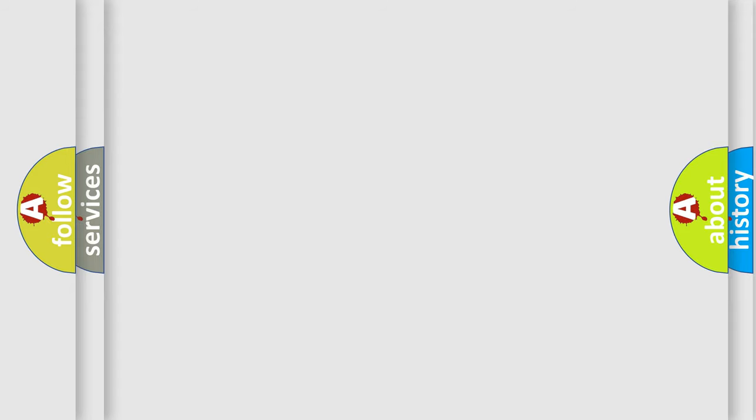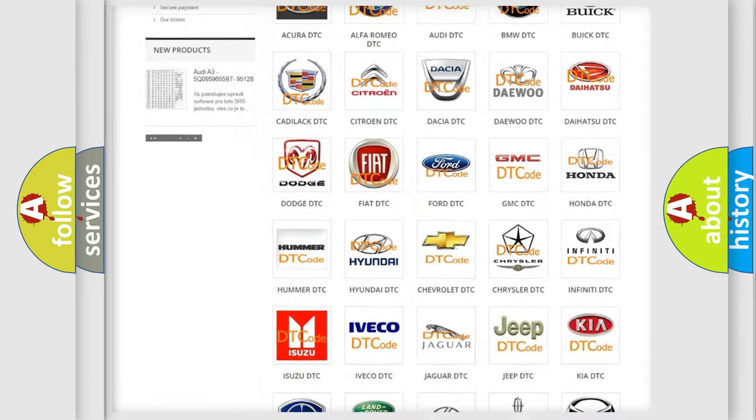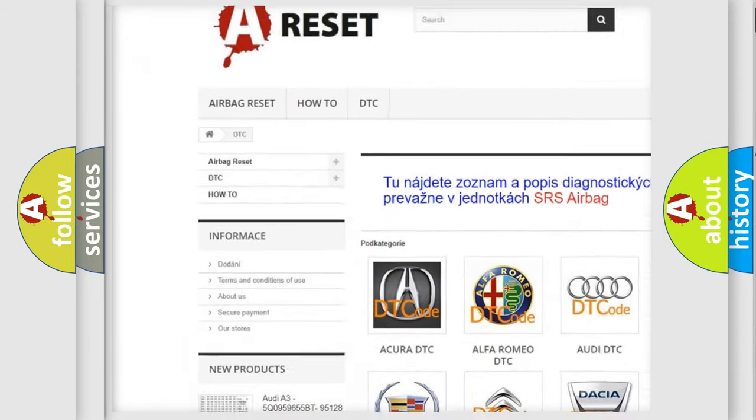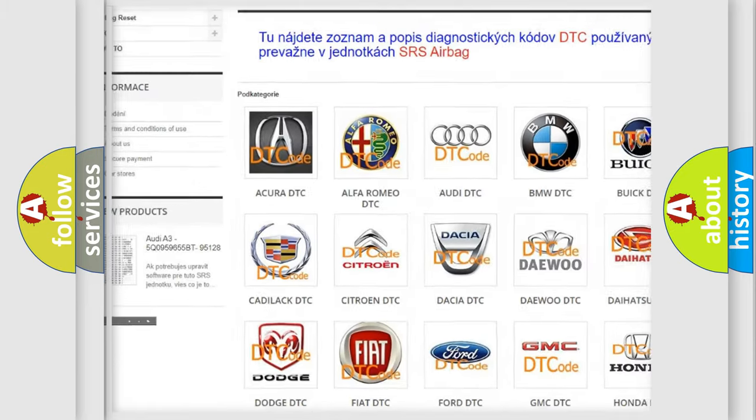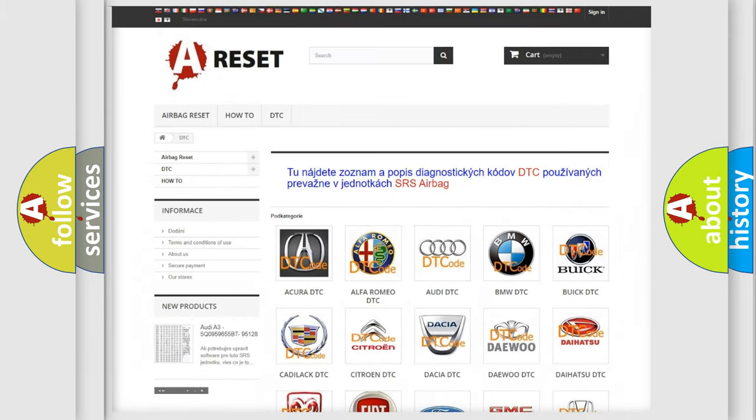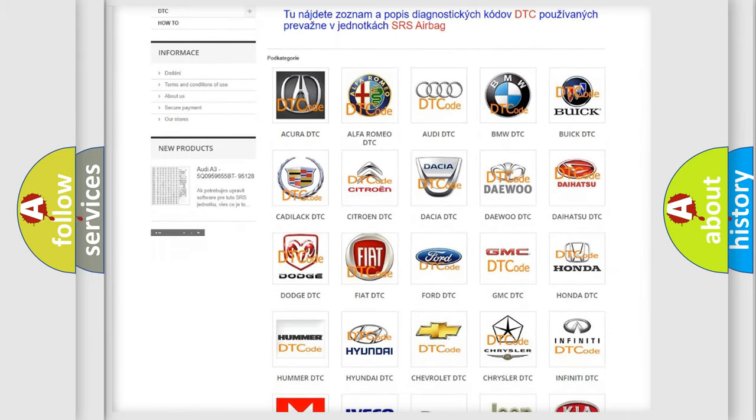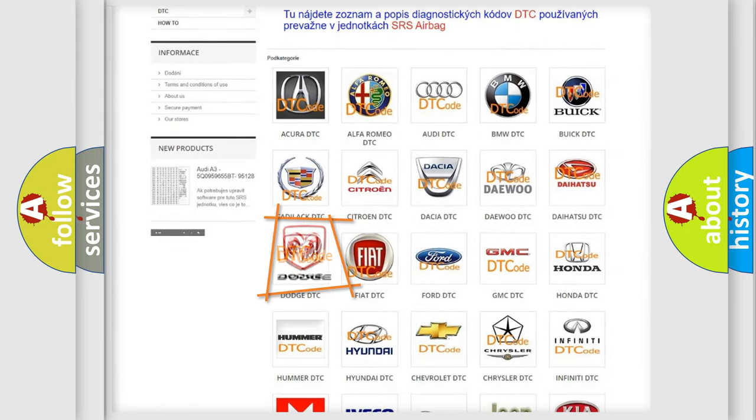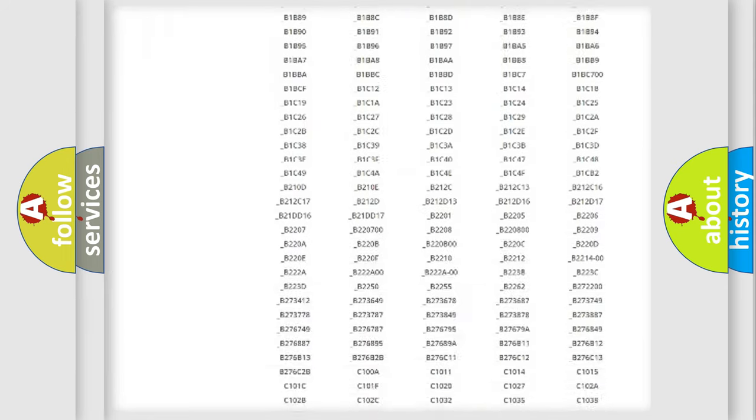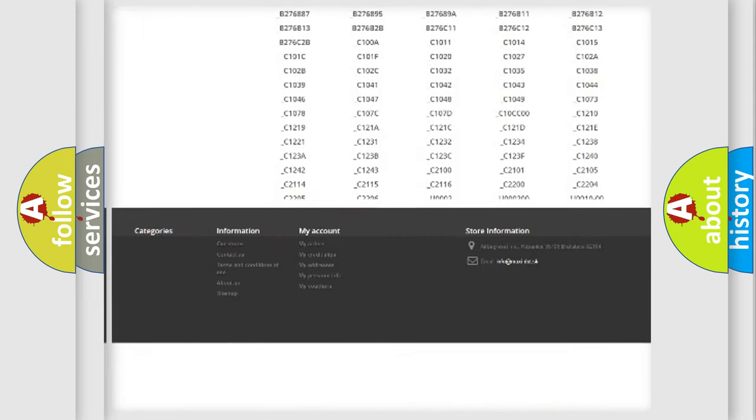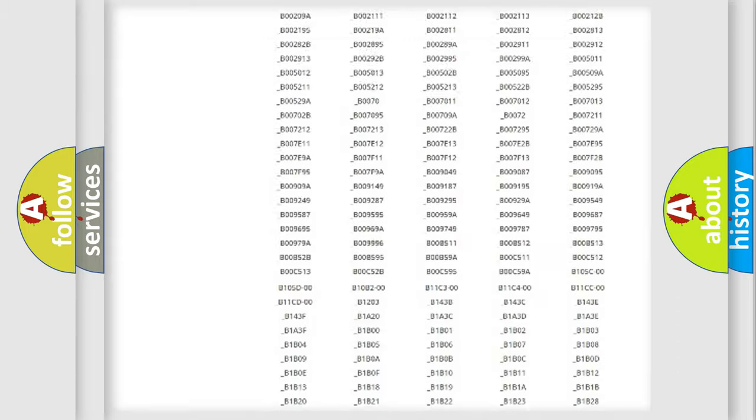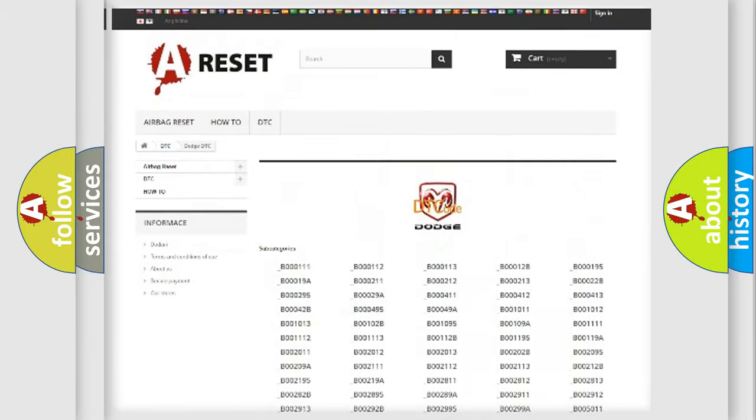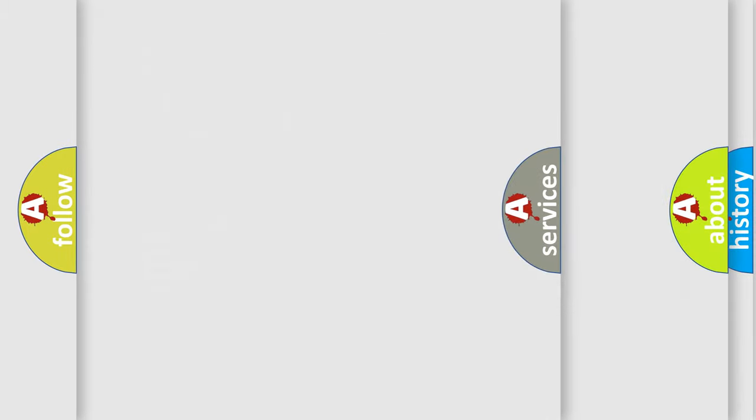Our website airbagreset.sk produces useful videos for you. You do not have to go through the OBD2 protocol anymore to know how to troubleshoot any car breakdown. You will find all the diagnostic codes that can be diagnosed in Dodge vehicles, and also many other useful things.